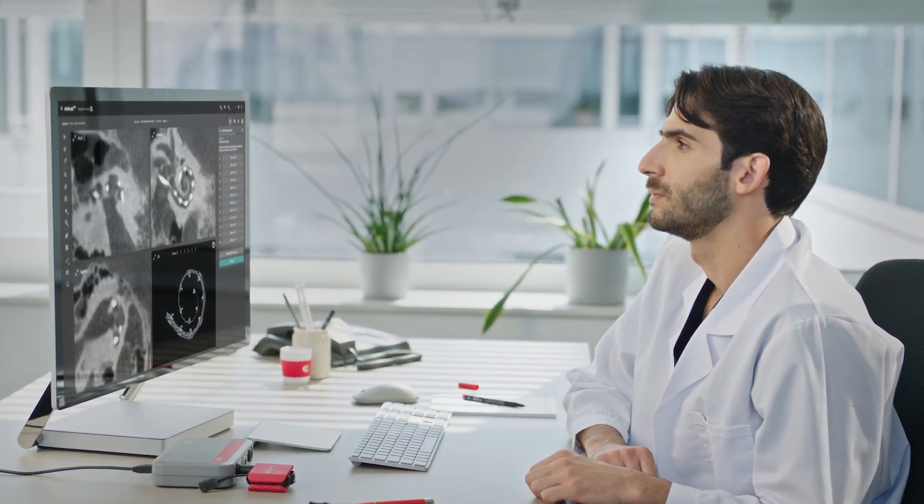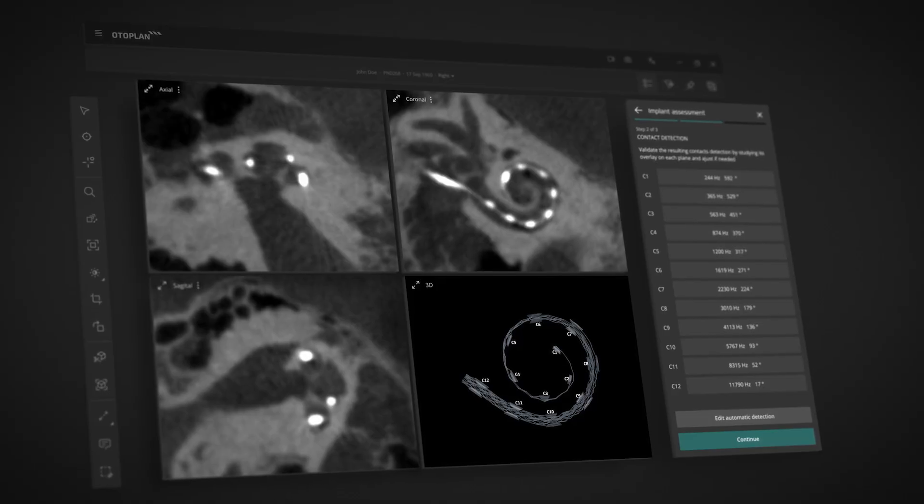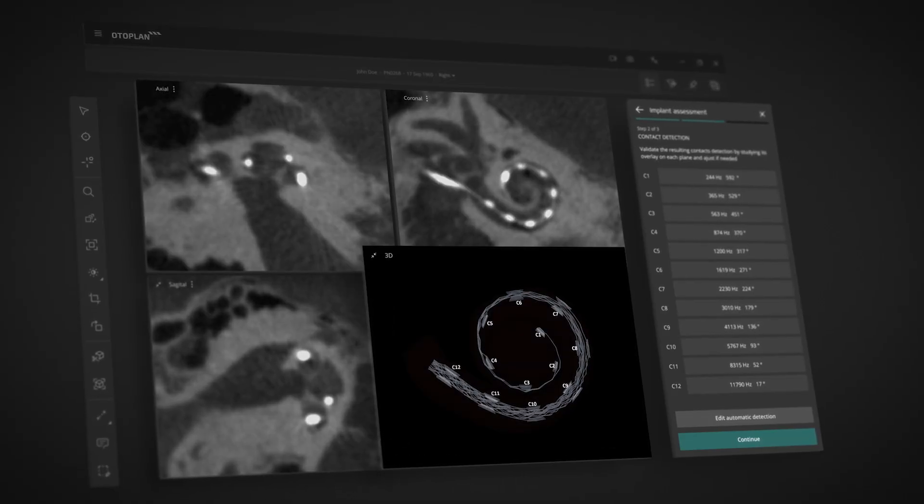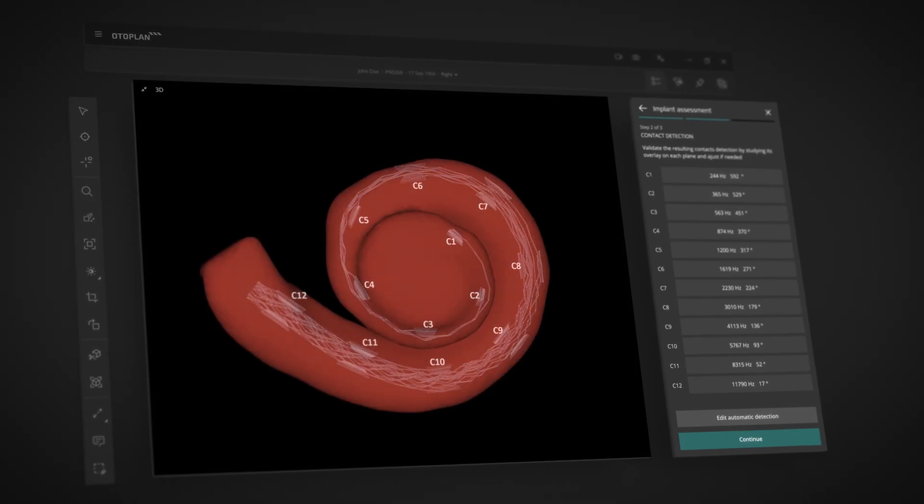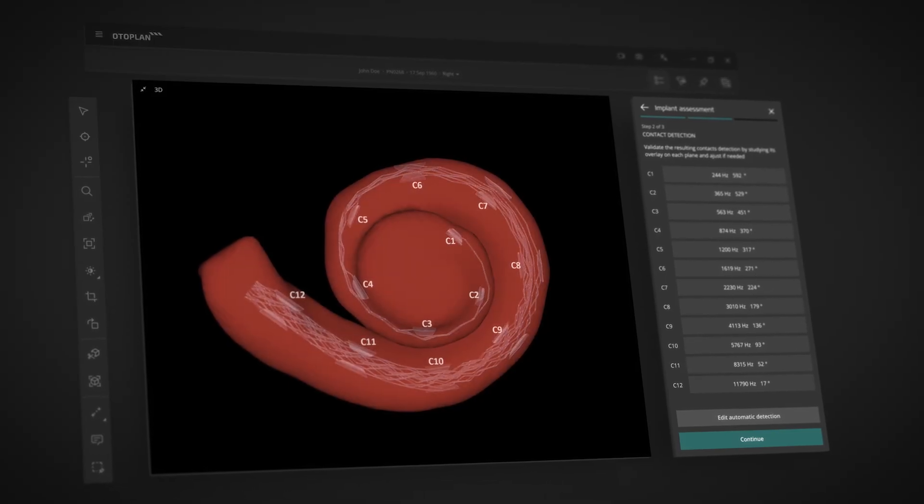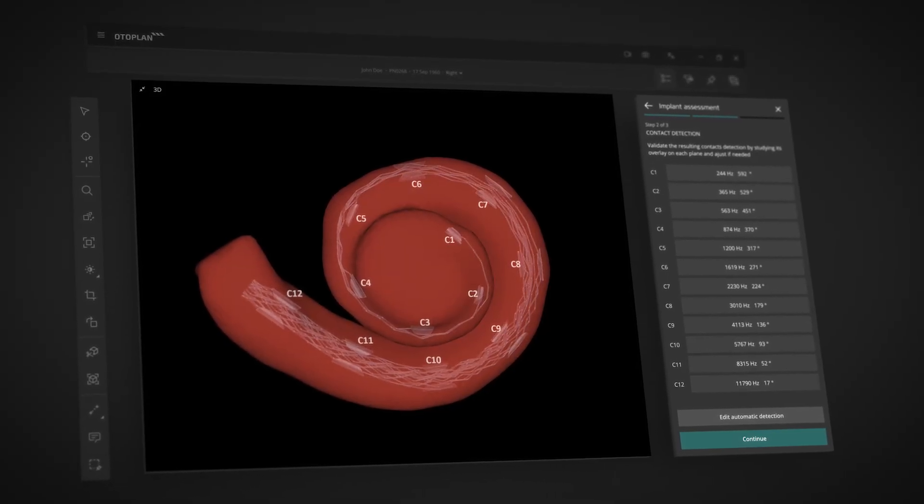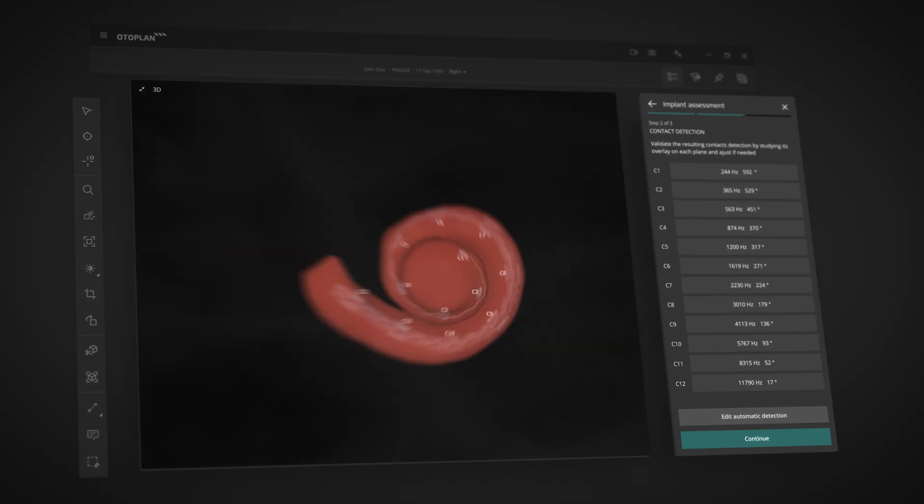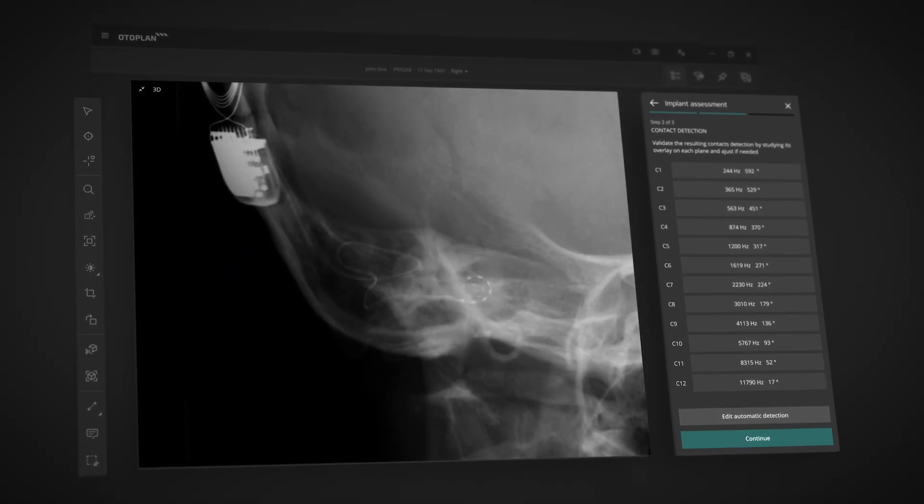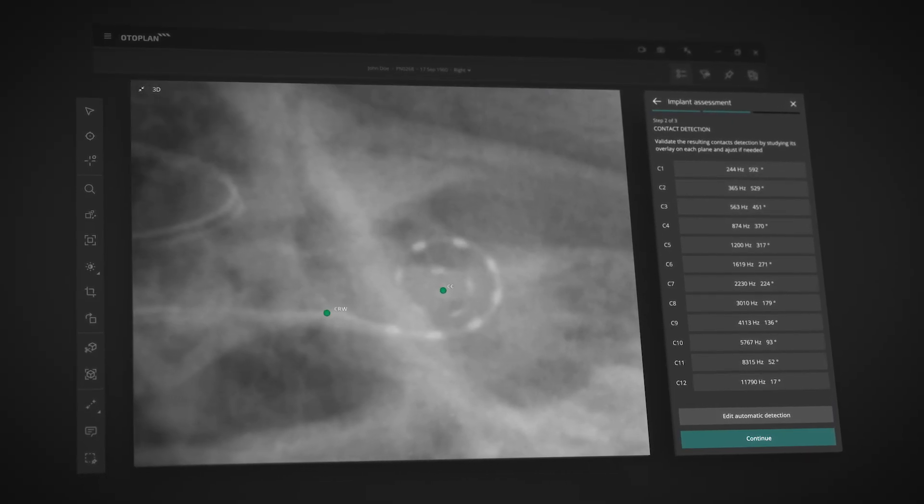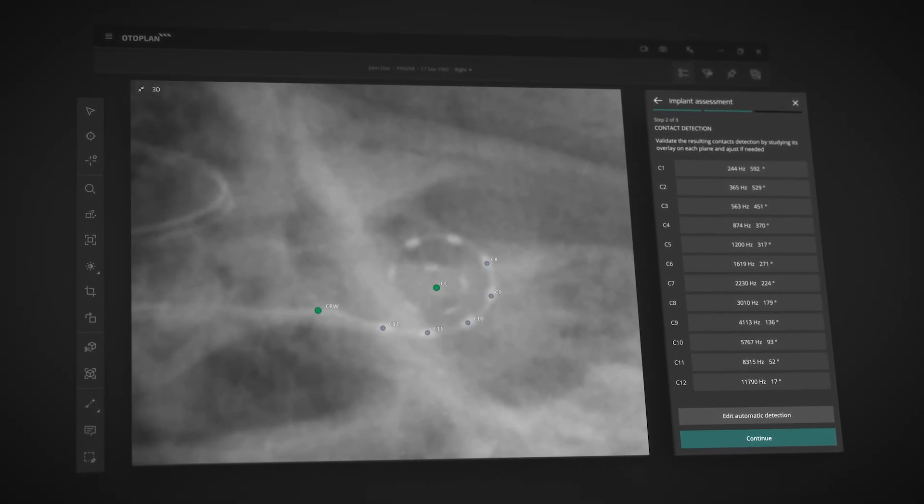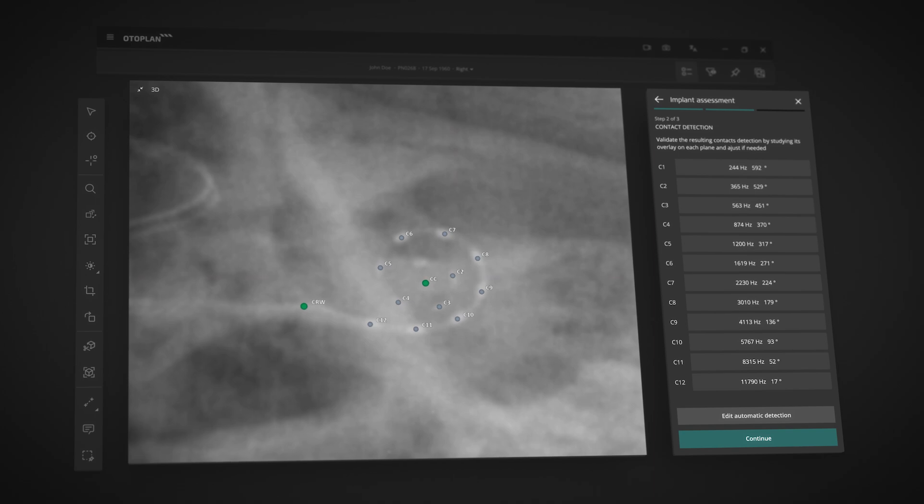OtoPlan allows you to quickly identify the post-operative angular insertion depth and tonotopic location of each electrode contact with either CT scan or plain X-ray imaging. This location data can be easily exported to Maestro for anatomy-based fitting.